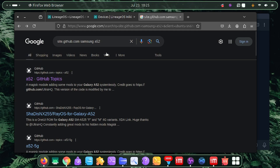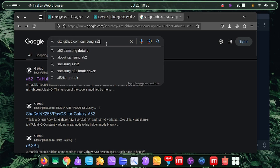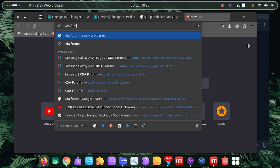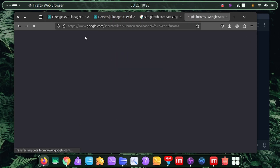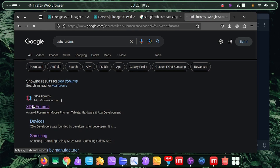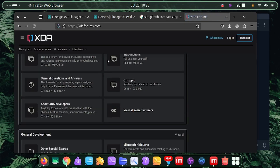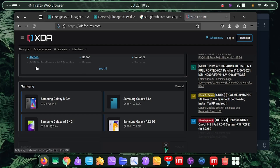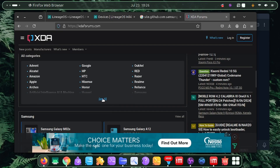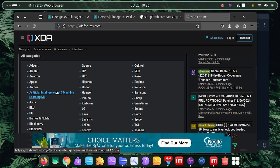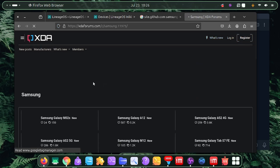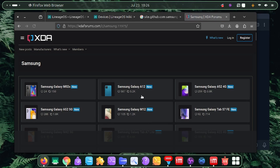If you try finding your device tree on GitHub and can't find it, the next thing you can do is go to the XDA Forums. Once on the XDA Forums, scroll down to 'All Categories', click 'See All', and it will show you all supported devices. Choose your device manufacturer - I'll click on Samsung.